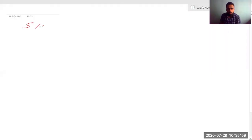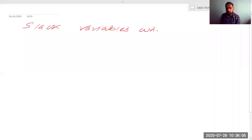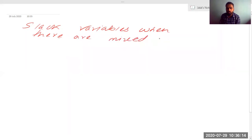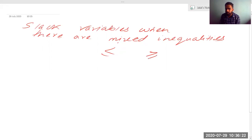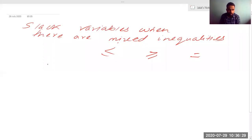Now, slack variable — when there are mixed inequalities. What I am saying is: slack variable when there are mixed inequalities, like suppose there is less than equal to, there is greater than equal to, and suppose there is also an equality. I am considering all the symbols together for you. Just let me take an example.